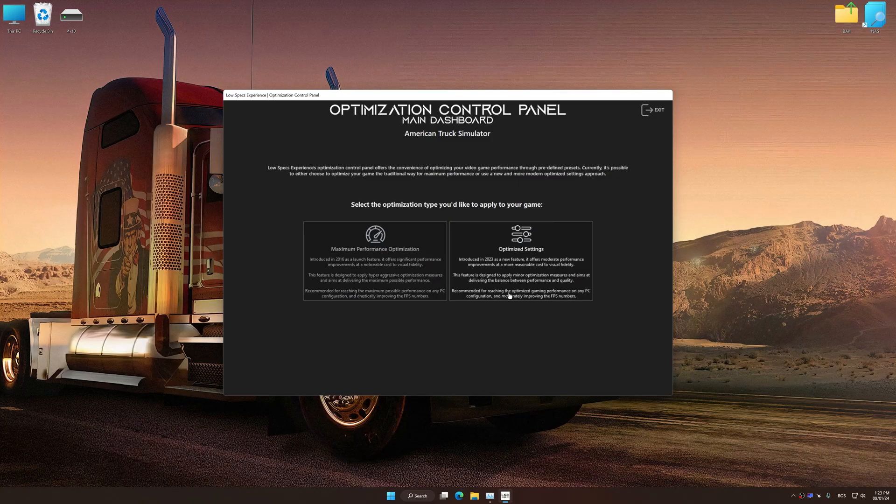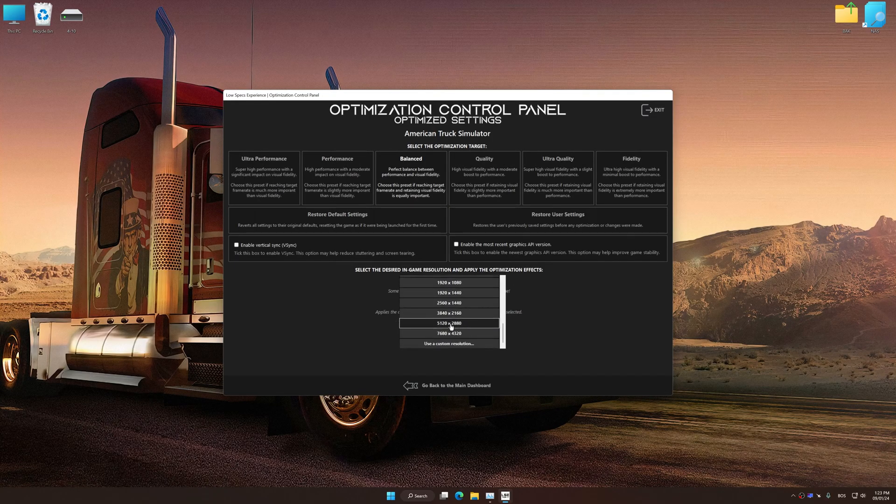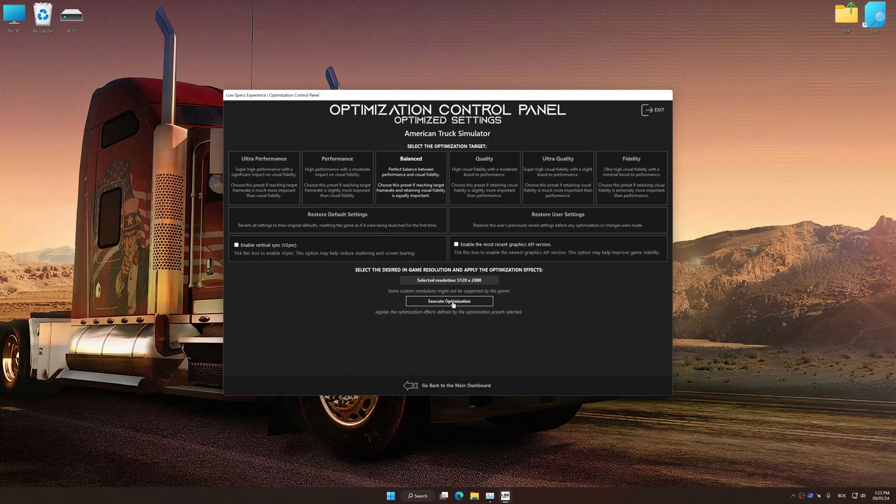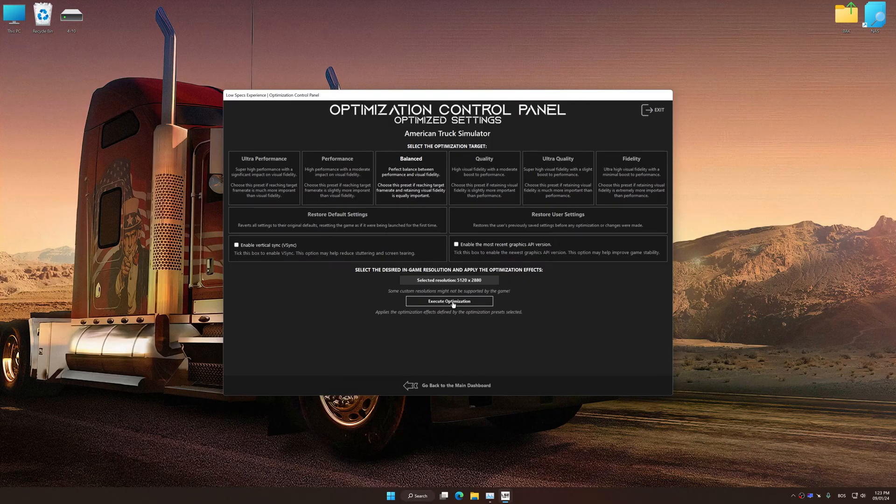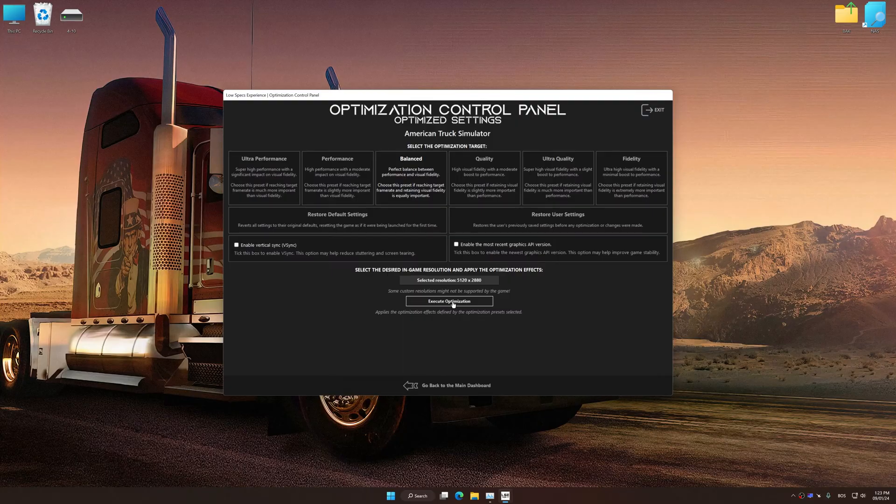Once the optimization control panel has loaded, select the desired optimization presets and the rendering resolution for the game. Feel free to experiment with the optimization presets and rendering resolution to see what works best for your system.